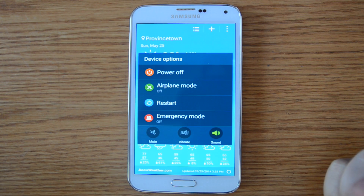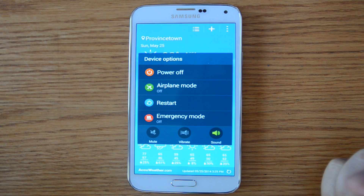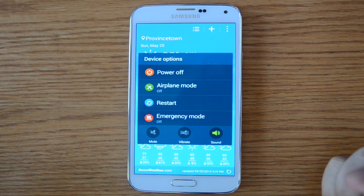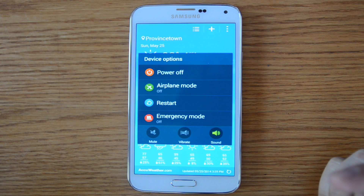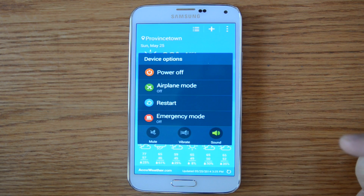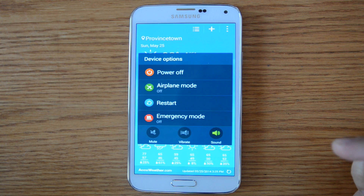Emergency mode will turn off many of the fun features of the phone in order to conserve battery life and put the display down — the idea is to maximize how long your phone can stay on. When you enable emergency mode, it will send a GPS signal to one of your contacts. So parents, if you're getting a phone for your kid, make sure you put yourself as the emergency mode contact. If something were ever, God forbid, to happen and they enable this feature, it will immediately send out a signal to you, and the police will be able to track the approximate location.